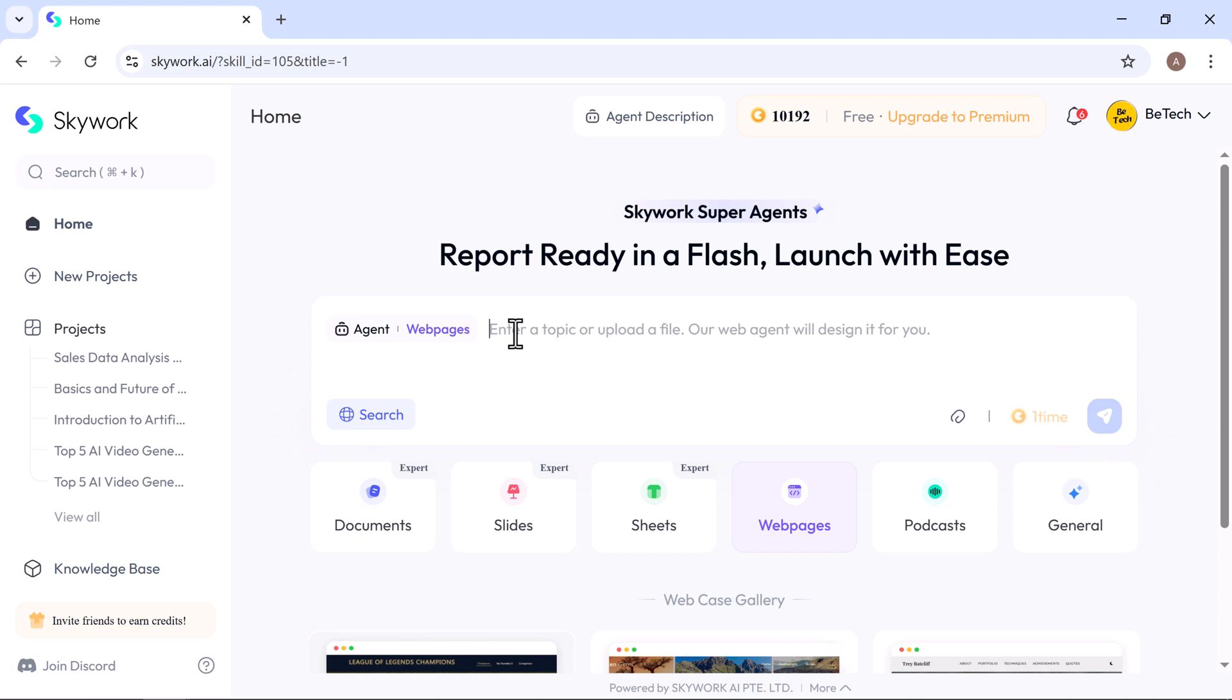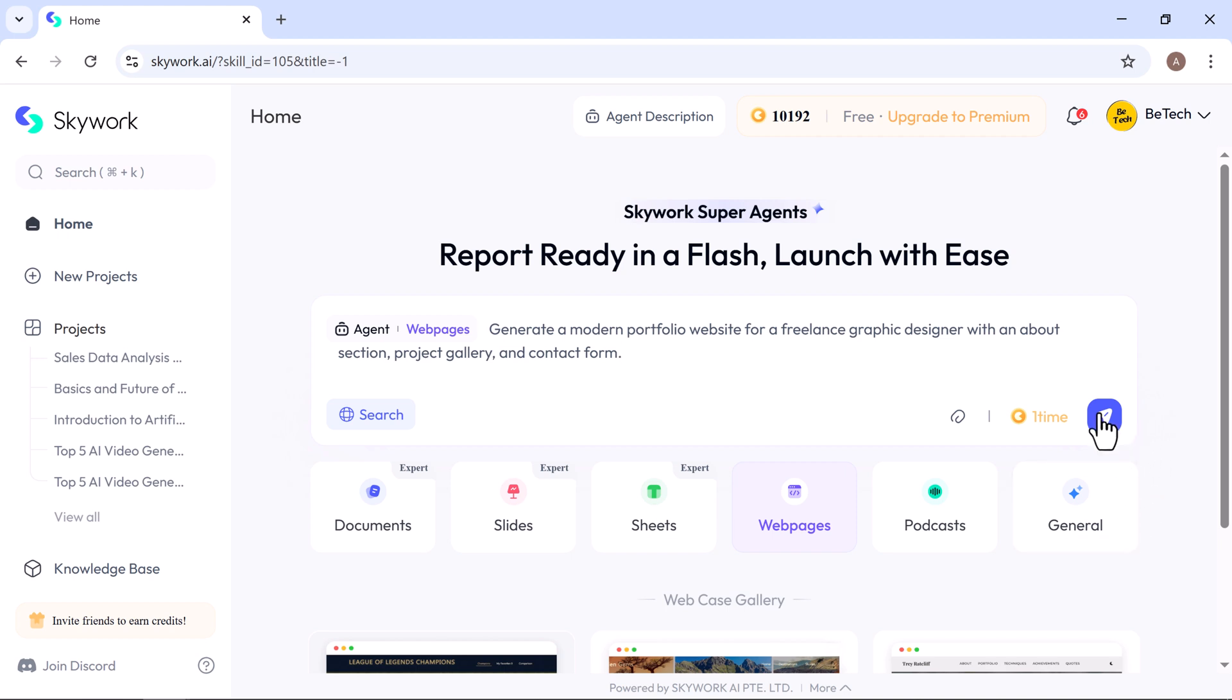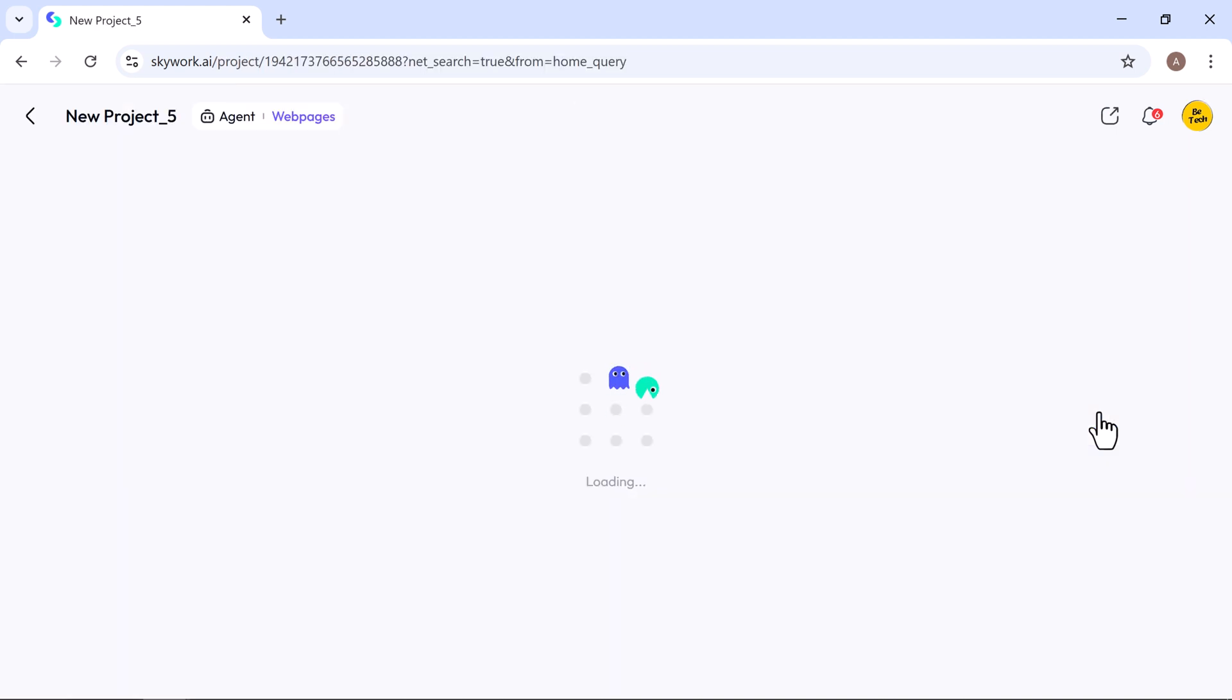I give a prompt that generate a modern portfolio website for a freelance graphic designer with an about section, project gallery, and contact form. In just seconds, Skywork starts processing your request.